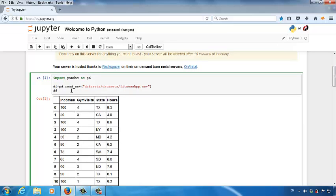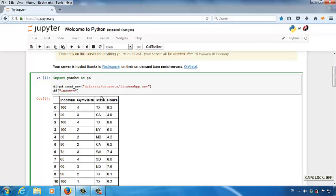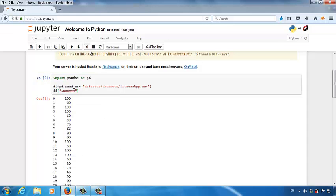But we can do a lot more with DataFrame. For instance, if I want to access all data in the incomes column, we type in square brackets with double quotes and type in incomes. Then let's run the script. Now you are seeing all data under the incomes column.